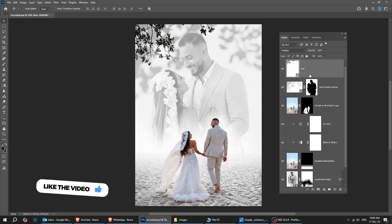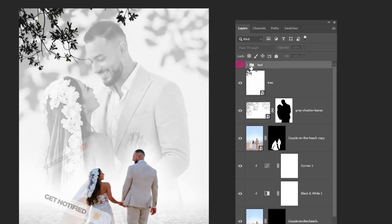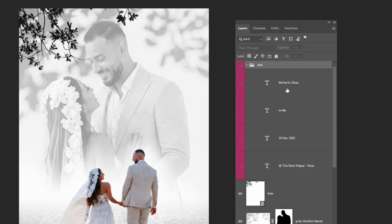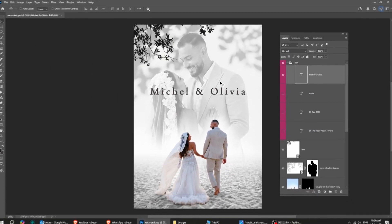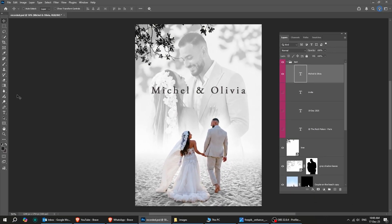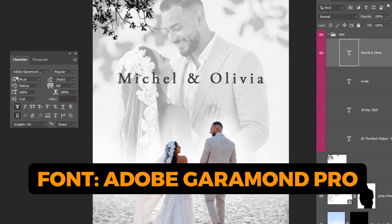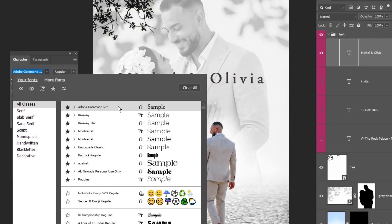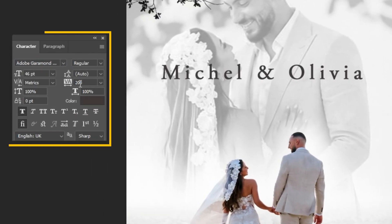Now let's add our text. I've already written it, and I'll show you the fonts I used. Choose the Type tool. This is the font I'll be using. If you'd like to use the same one and get the exact look, I've added the link for you in the description below. Follow these settings.